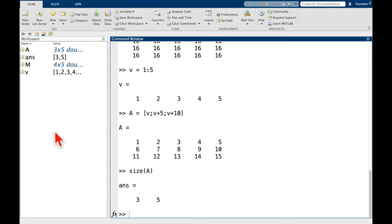So again, 3 rows, 5 columns. I'm going to remind you all of the way you can remember it is remote control. RC for rows, columns. So size A, not too bad.